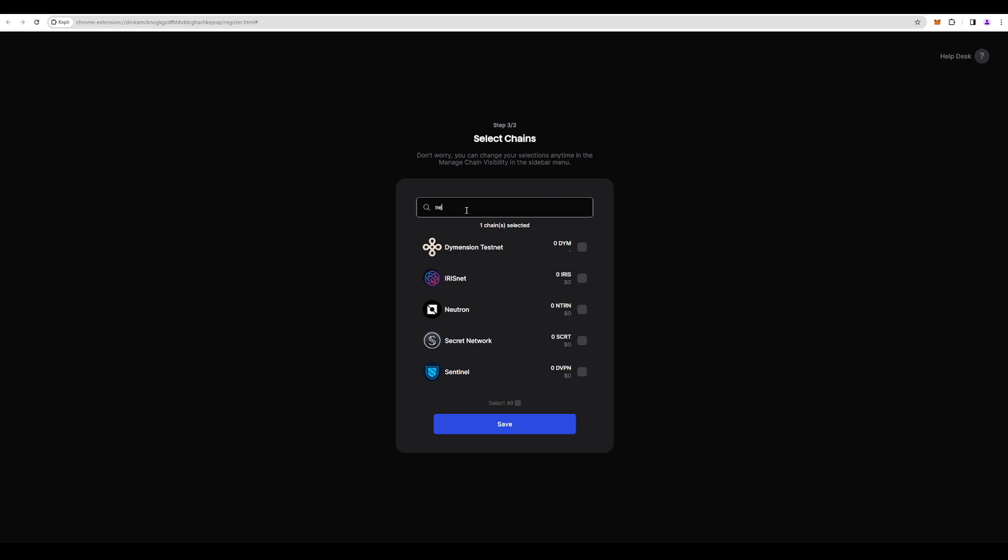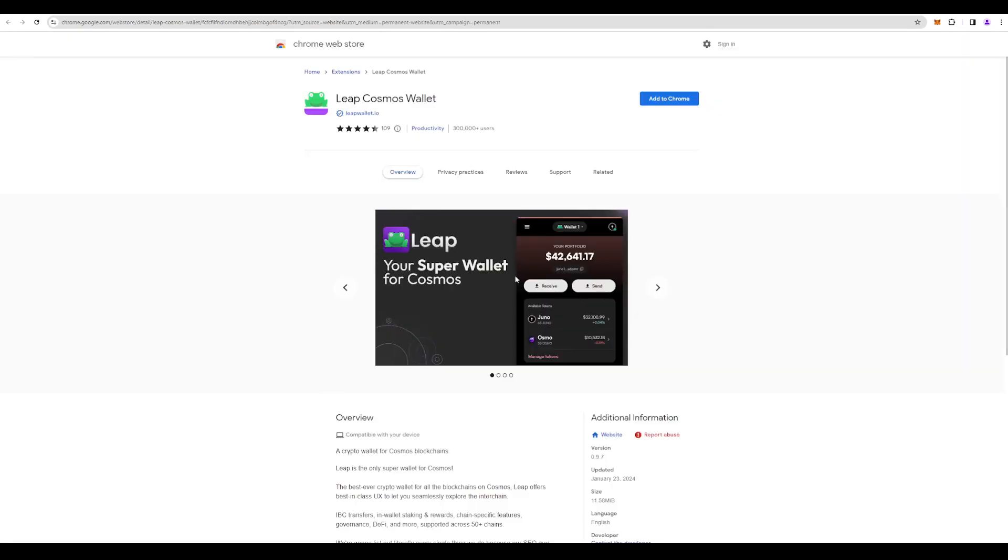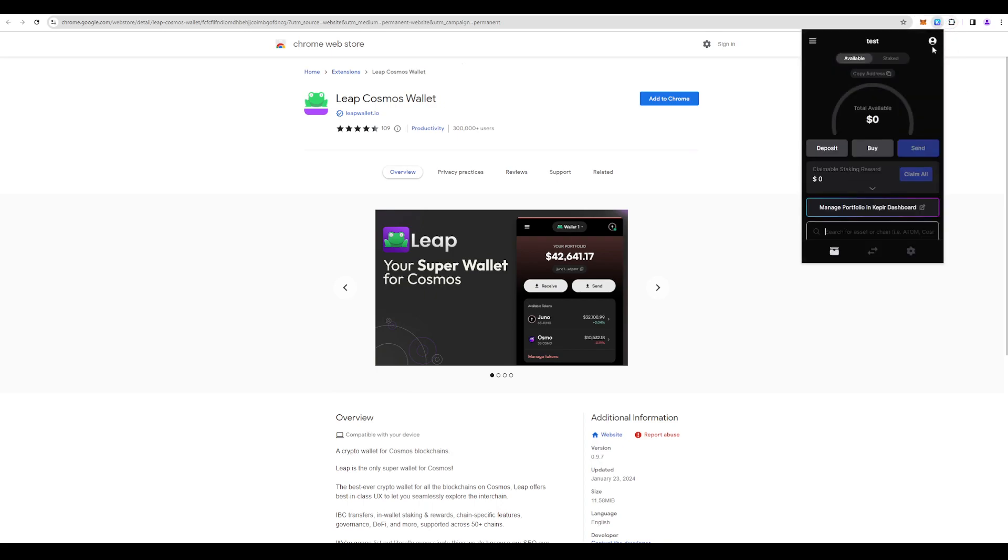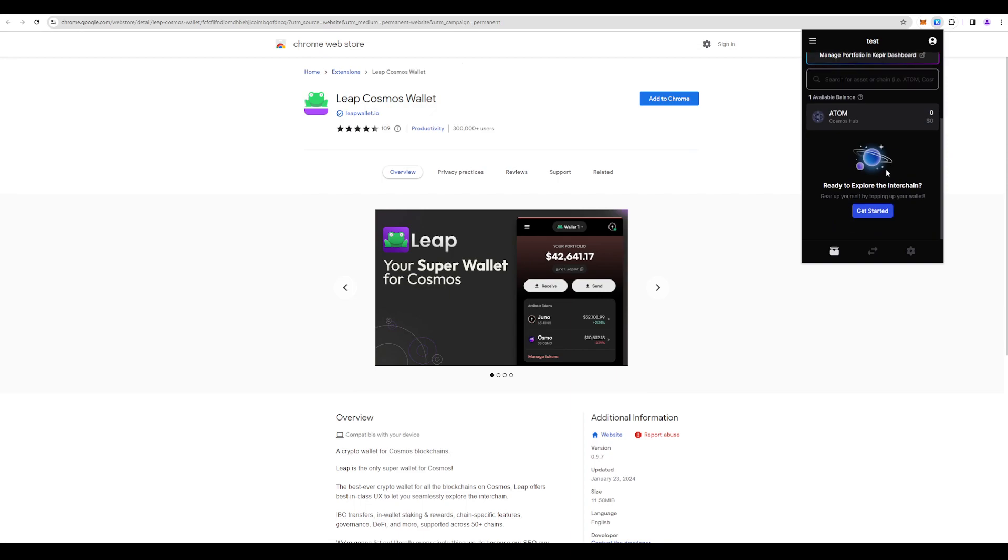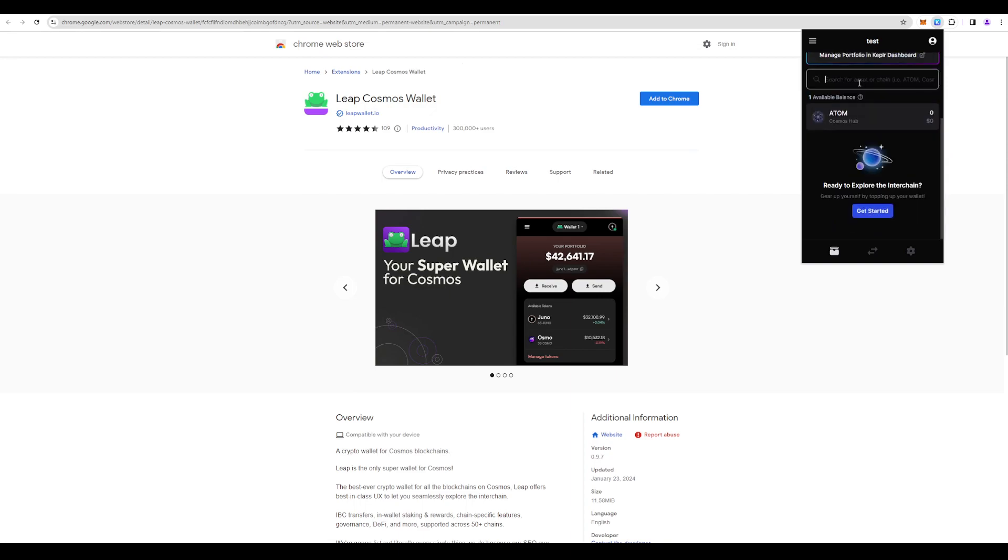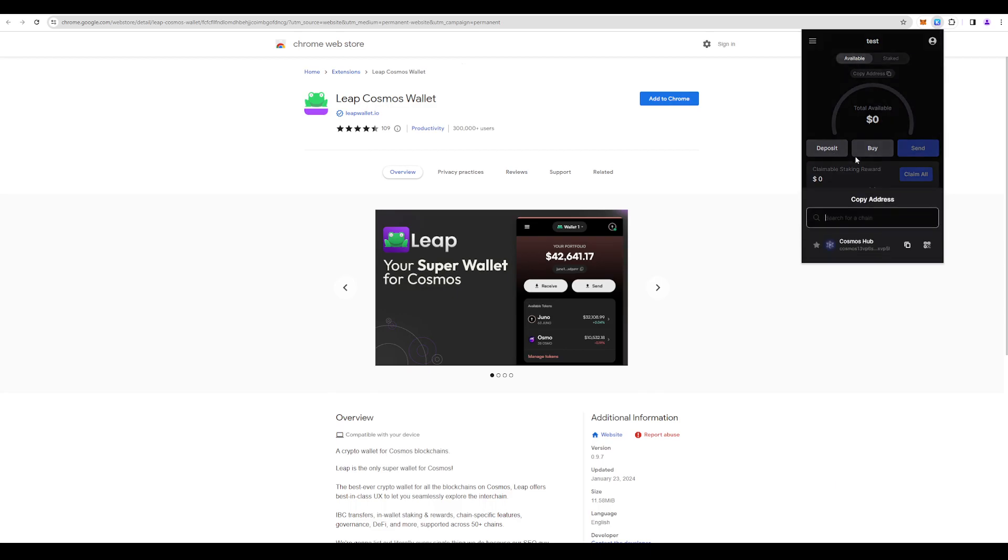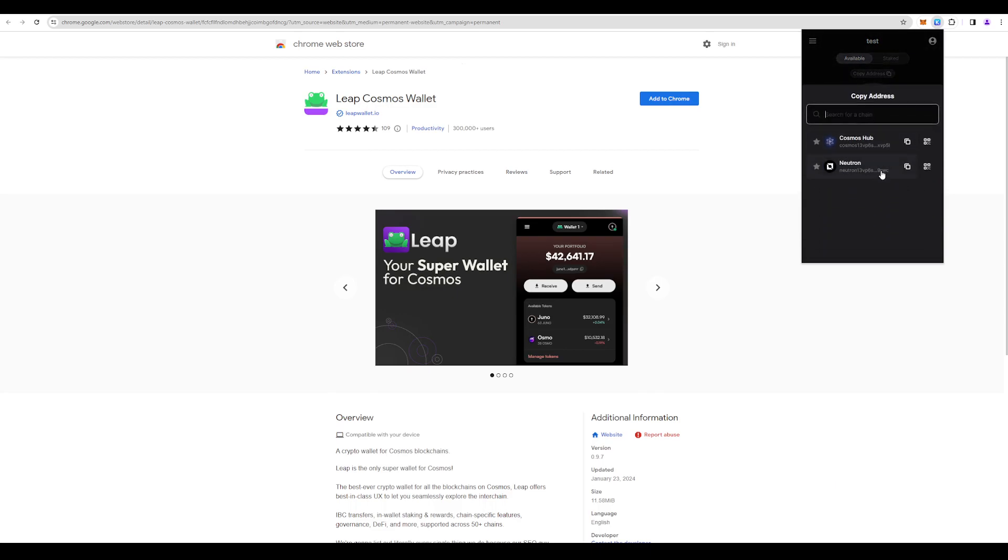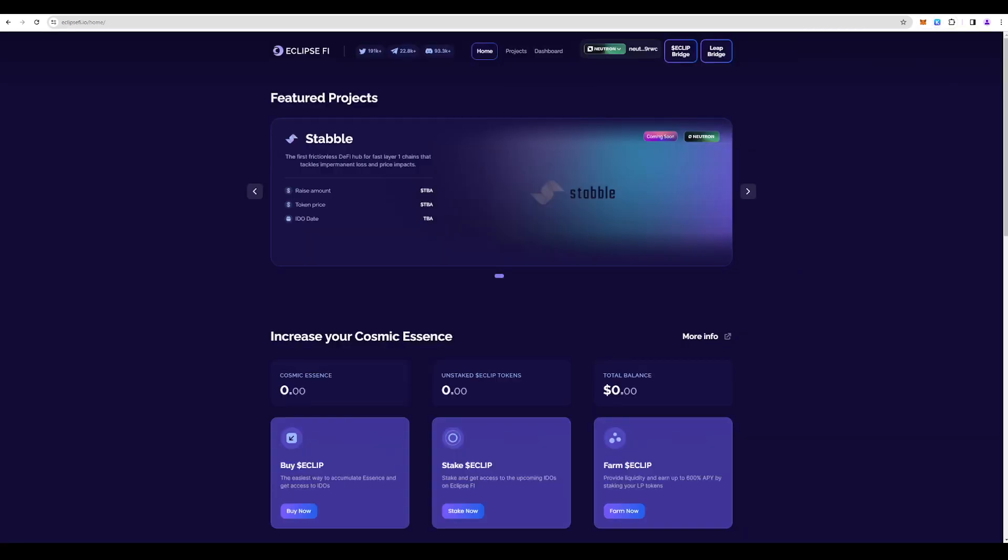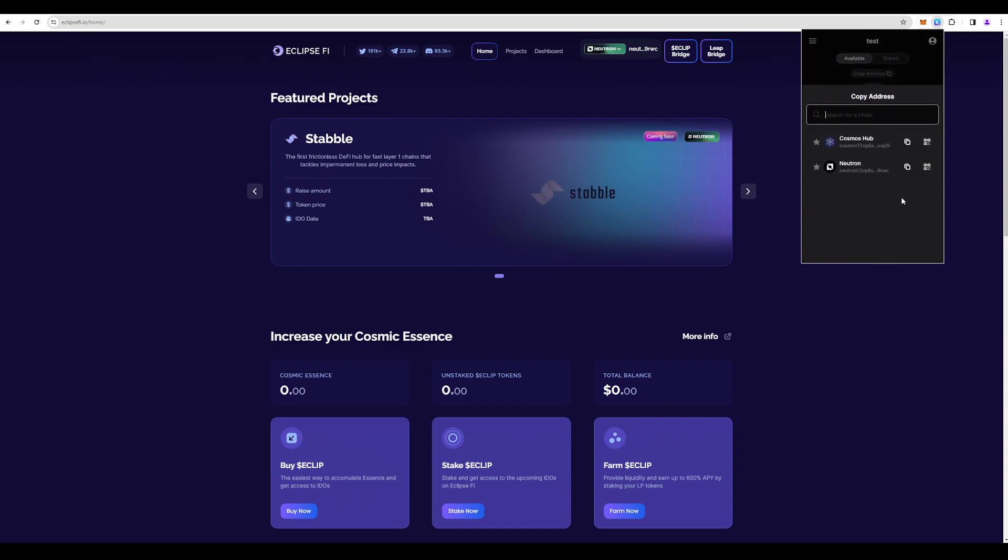Let's add the Neutron chain. Let's check it out. We have Kepler and Neutron. As you can see, 9rwc and the same exact address in our Kepler. So that's it, we have imported our MetaMask Leap snaps wallet into Kepler.